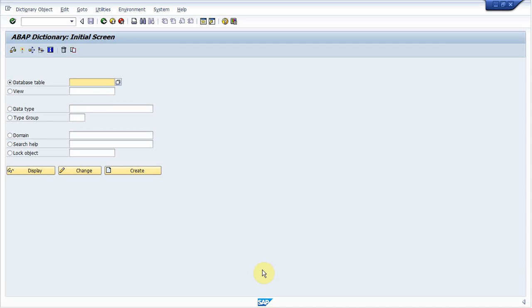It means you can't create a database view on pool table or cluster table. So today we will create database view. Just go to ABAP dictionary.